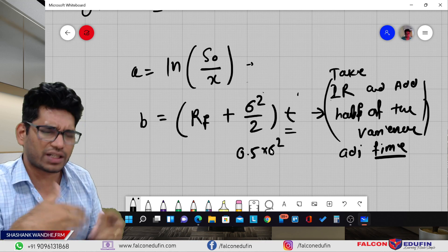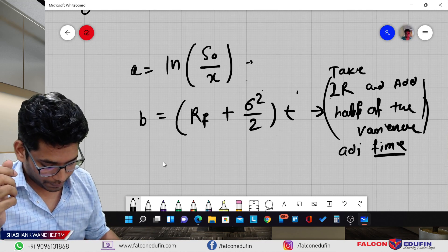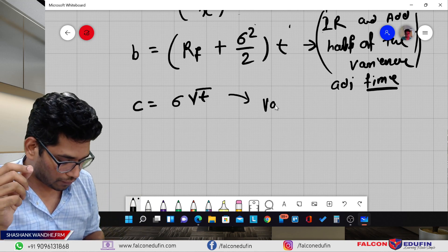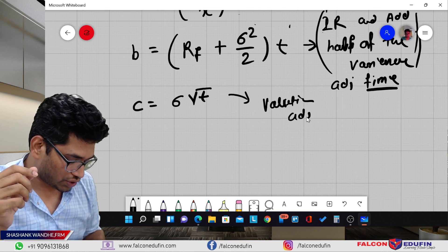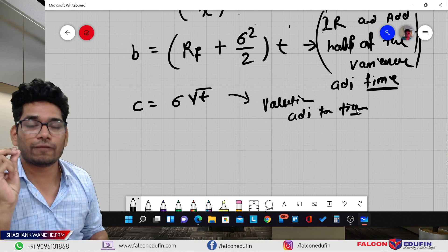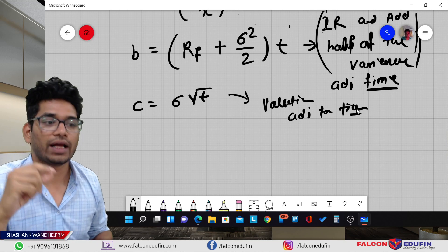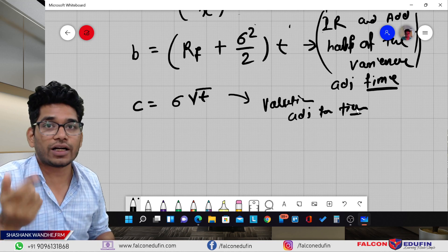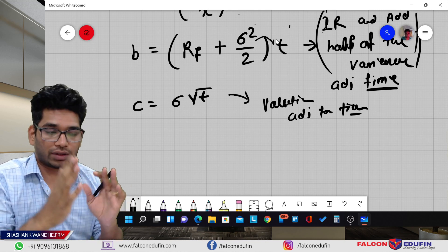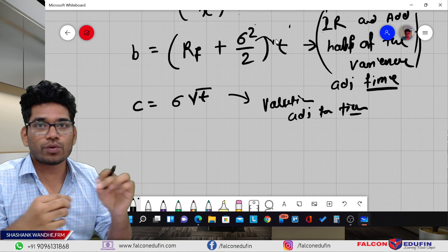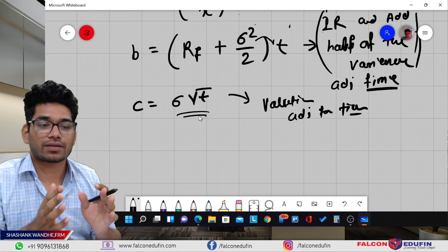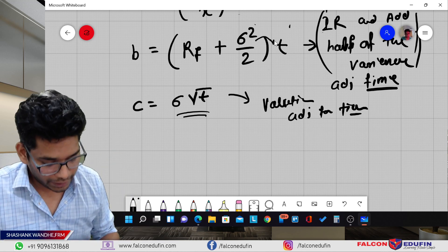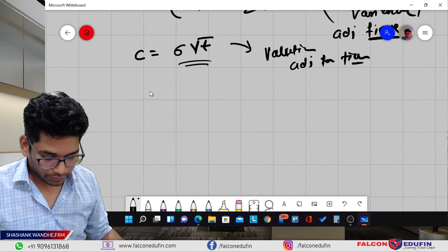Part C is sigma times the square root of T — the standard deviation, which is volatility, time adjusted. Volatility is adjusted with the square root of time because volatility is itself the square root of variance. Since variance is time-adjusted by multiplying by T, volatility uses the square root of T. This part is not very difficult to remember — sigma times the square root of T is used multiple times in the curriculum, and sigma is always multiplied by the square root of T while sigma-squared is always multiplied by T.